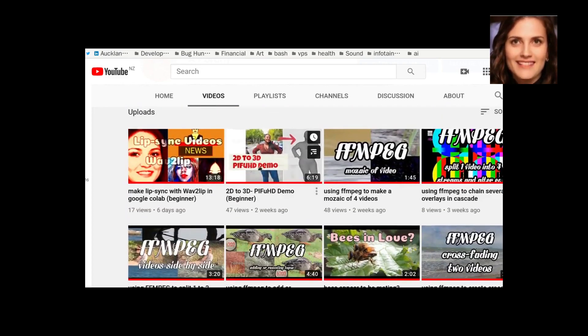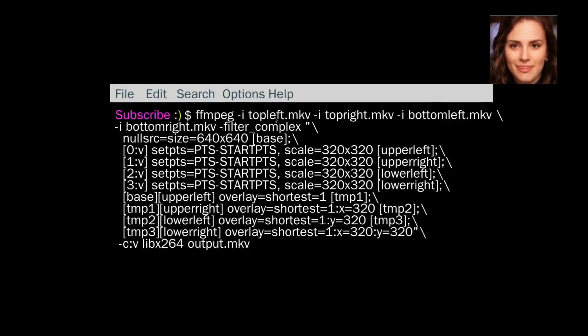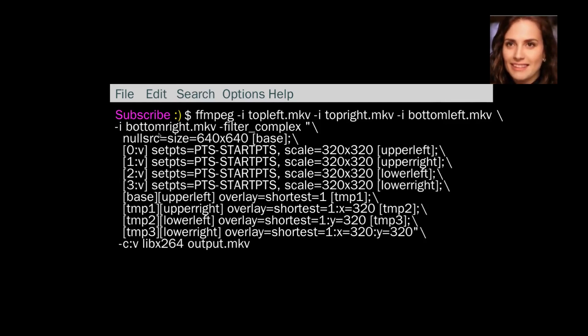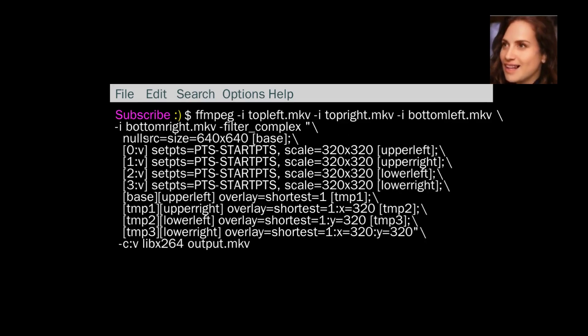So I use overlay a lot. This is one of the commands. So we've got four videos: top left, top right, bottom left, bottom right. And we've got nullsrc.